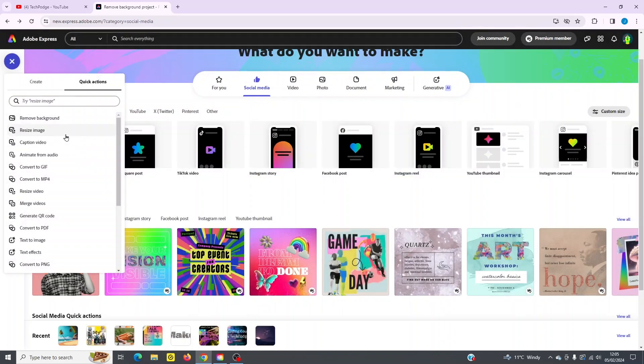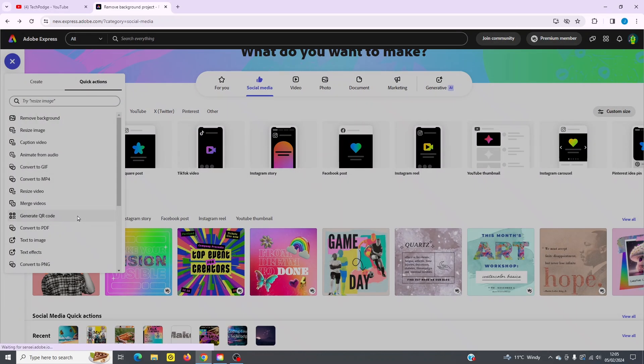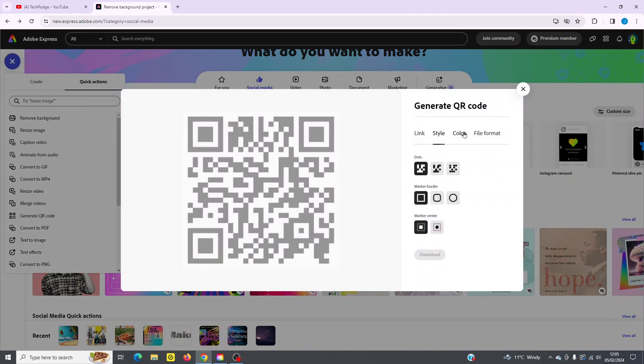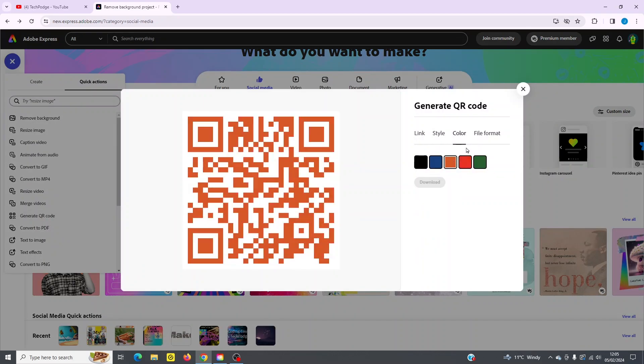So you've also got the ability to resize an image, caption a video, convert to GIF, MP4, resize a video, even merge videos, generate a QR code. I'll go over that very quickly here. You simply type in your link or your website. You can style it here. You can add a color, for example, make it a bit more unique, and then even select a different file format.